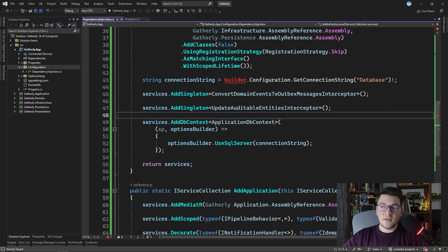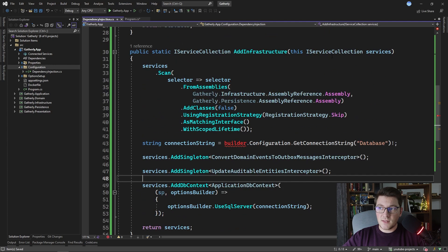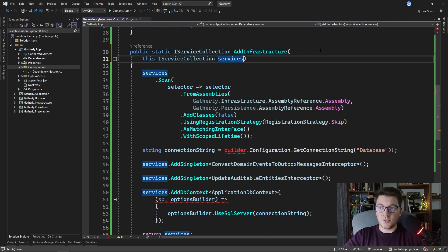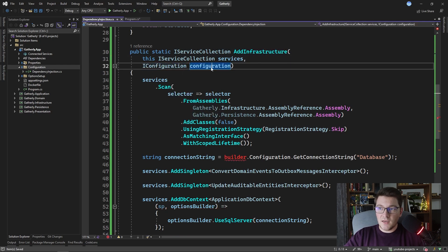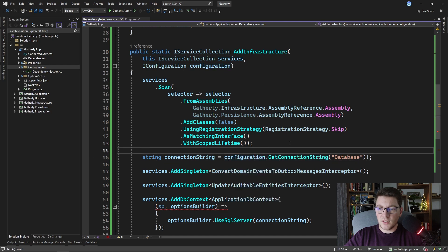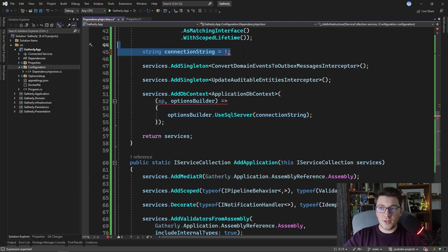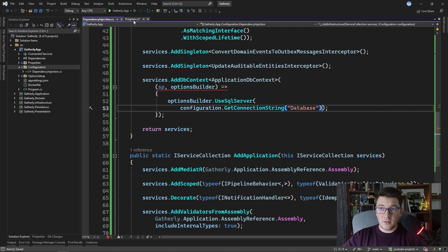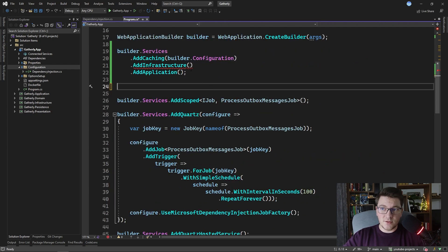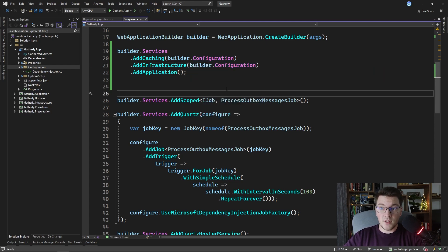We're missing the IConfiguration instance in AddInfrastructure so that we can fetch the connection string. I'll fix that by adding an IConfiguration argument. Now that we have the configuration instance, I can use it to get the connection string and pass the configuration value directly to the UseSqlServer method, removing the intermediate variable. Back in program.cs, AddInfrastructure is red because we need to pass it an instance of IConfiguration so it can fetch the connection string for EF Core.